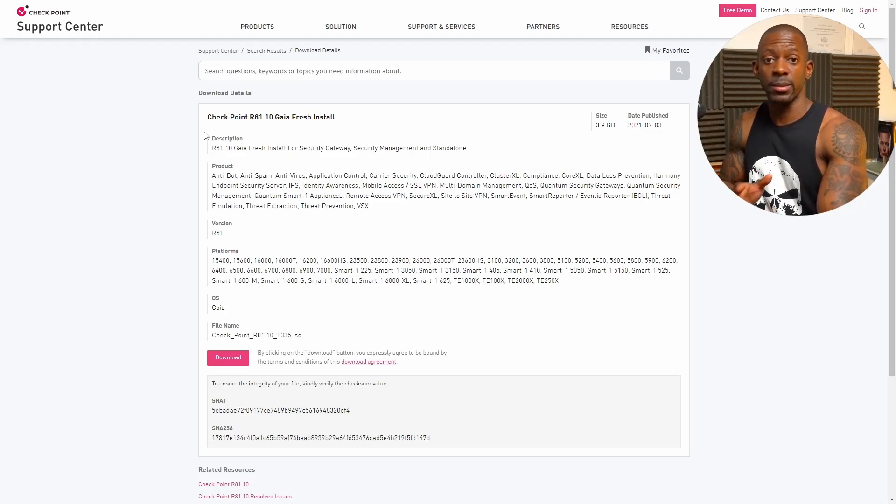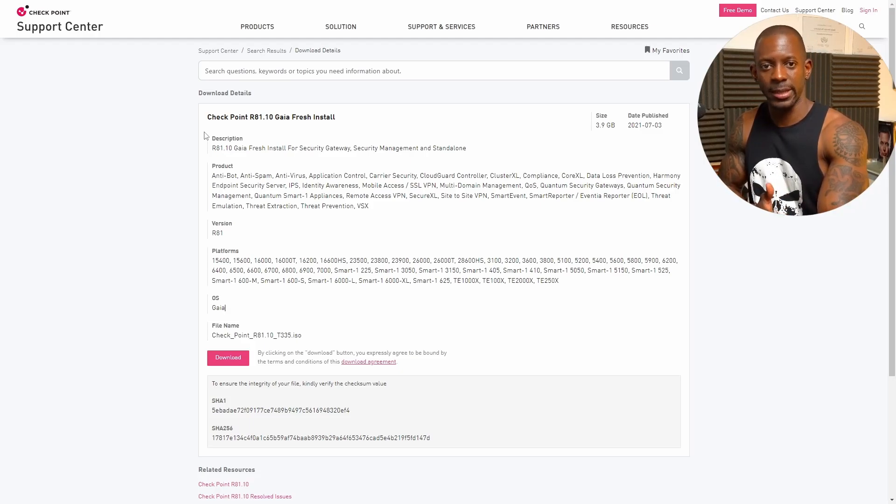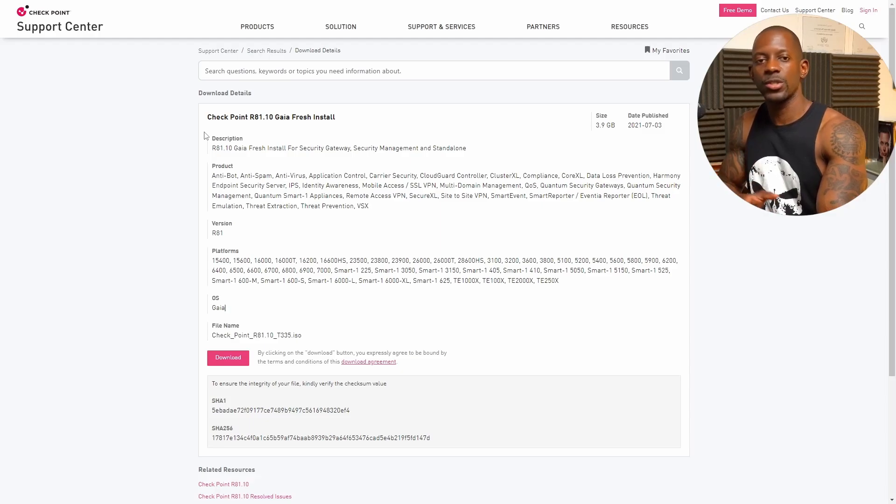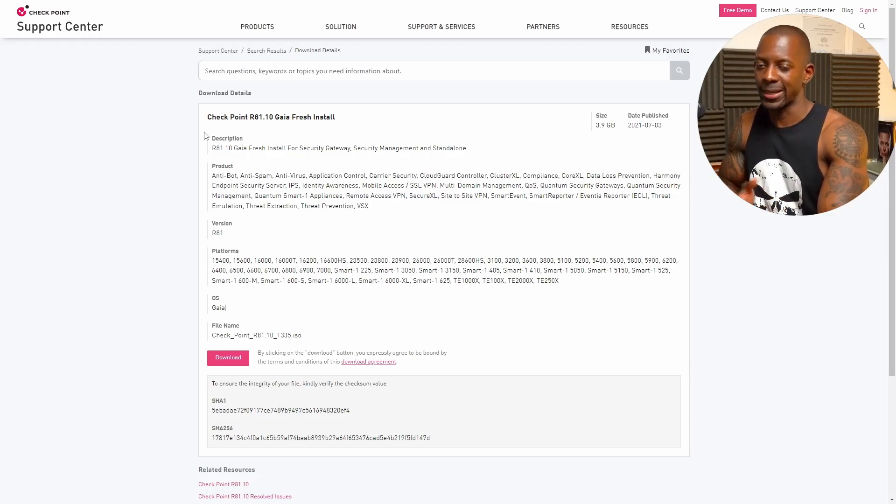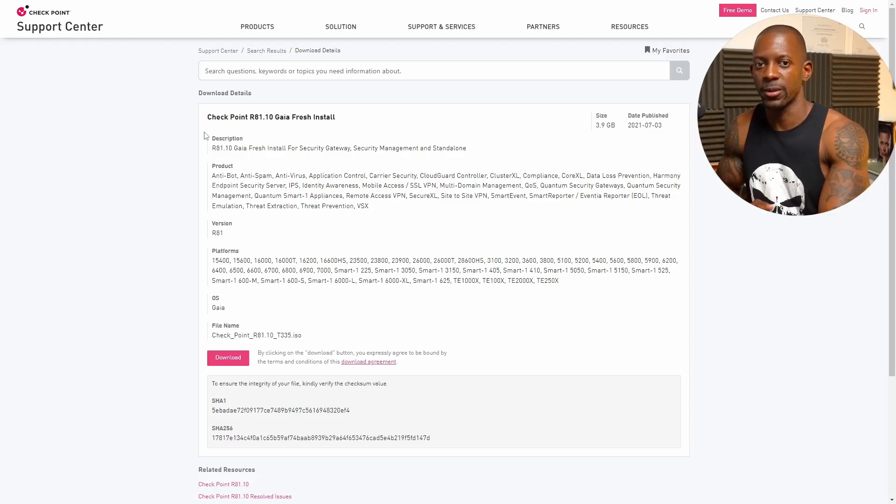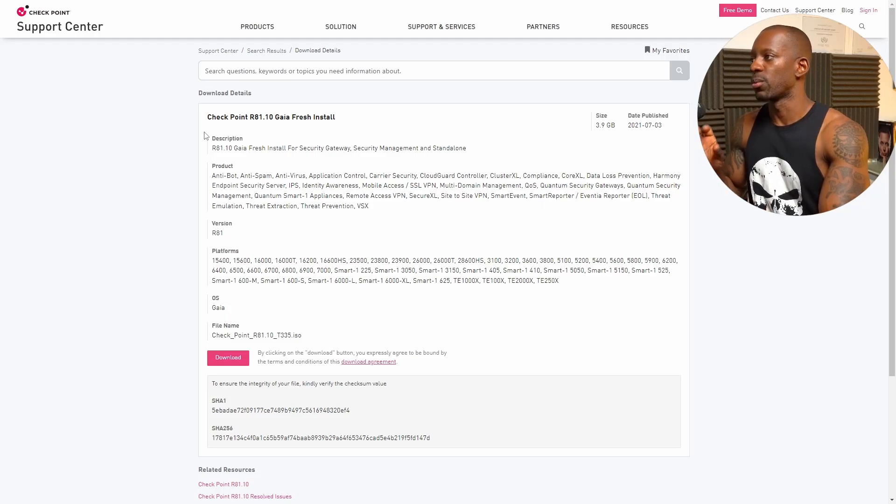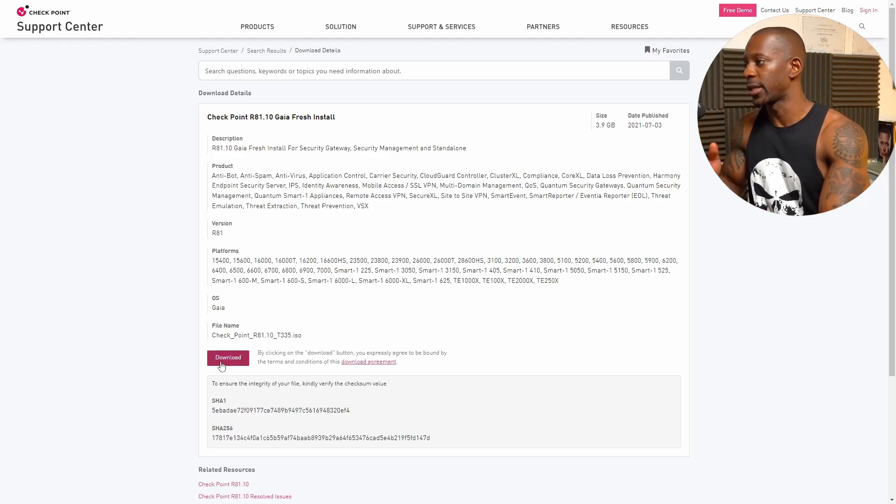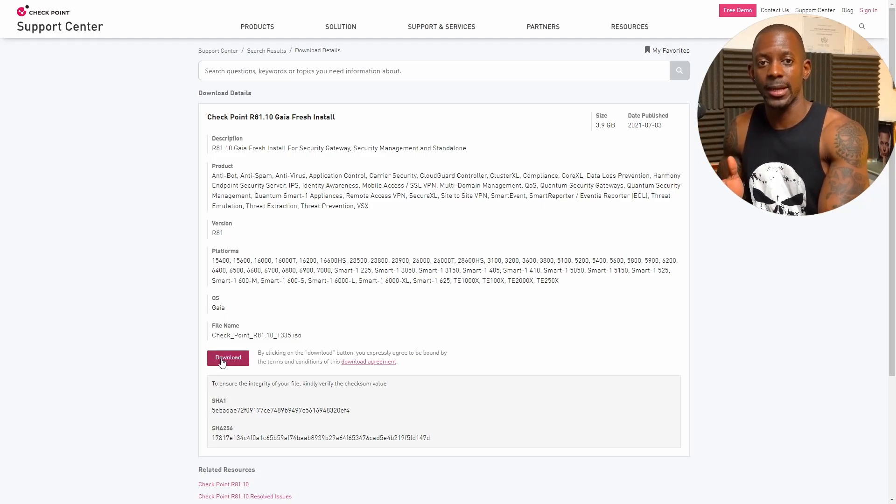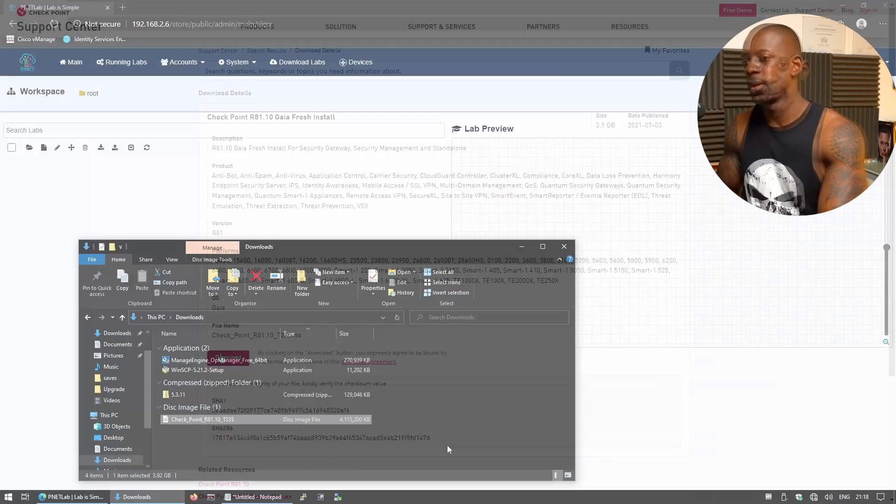Now I'm choosing the version R81.10, although there is a more up-to-date version at the time of this recording. I found this to be a more stable version, at least based on my experience. So you want to download this version and click on Download to start downloading the ISO file.